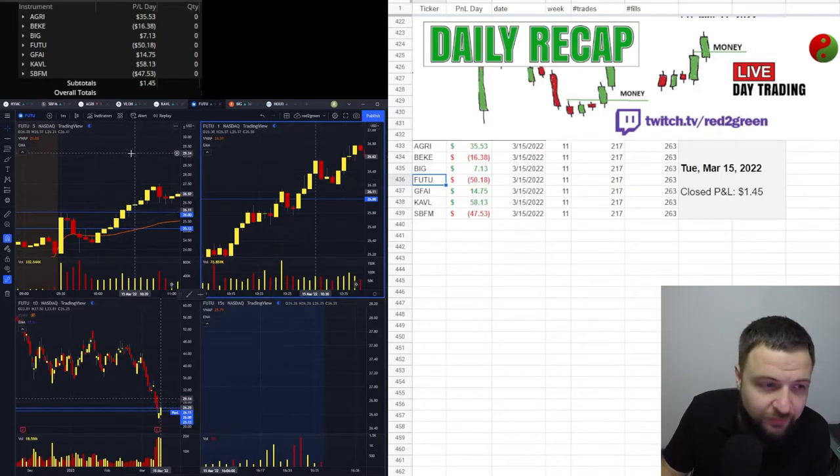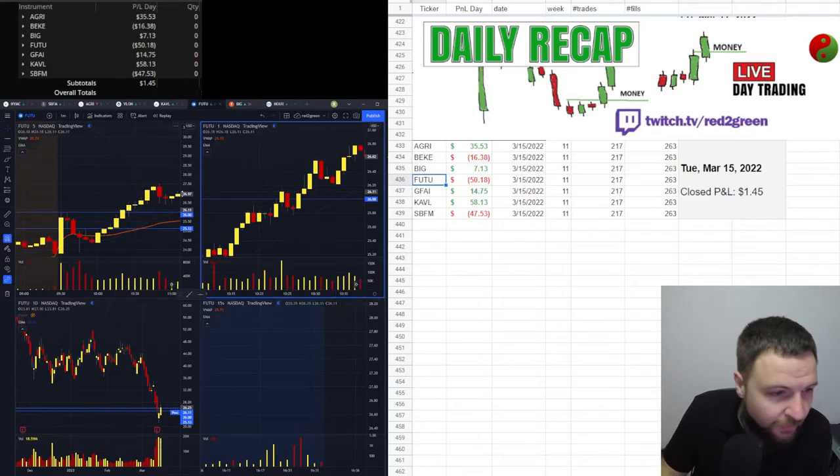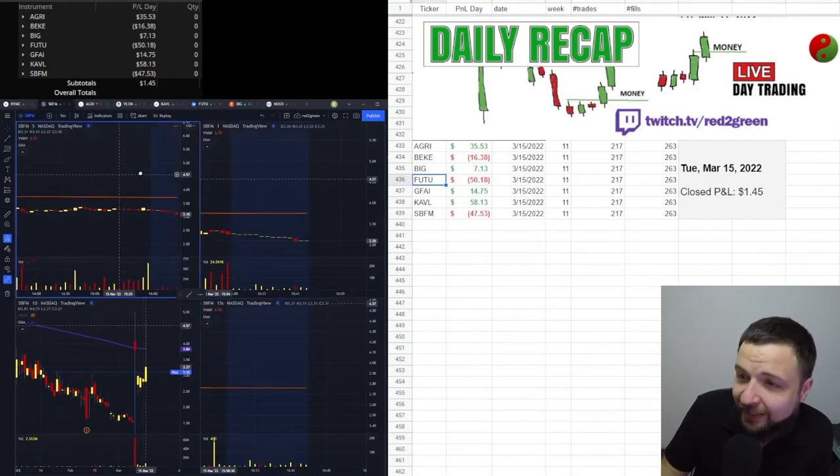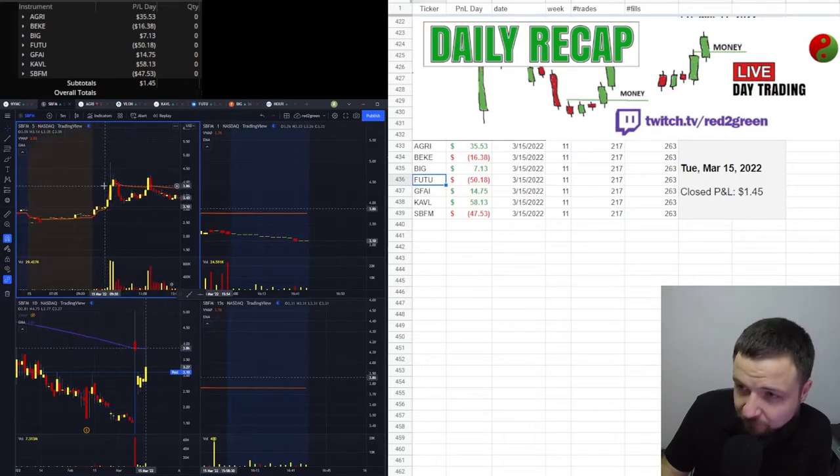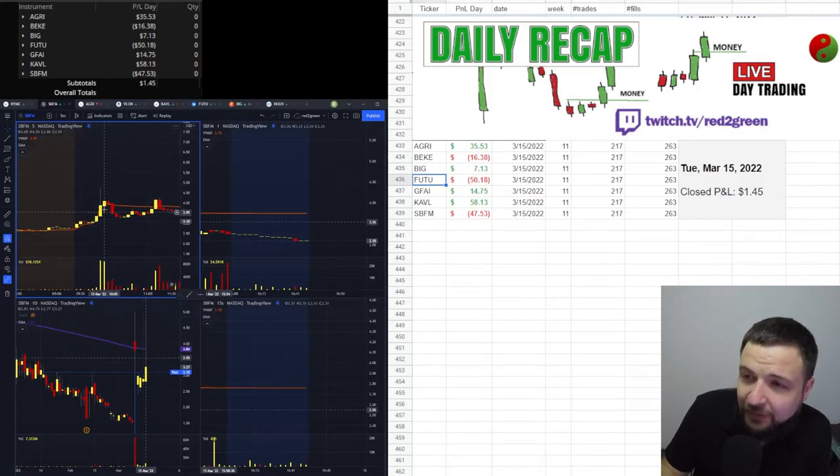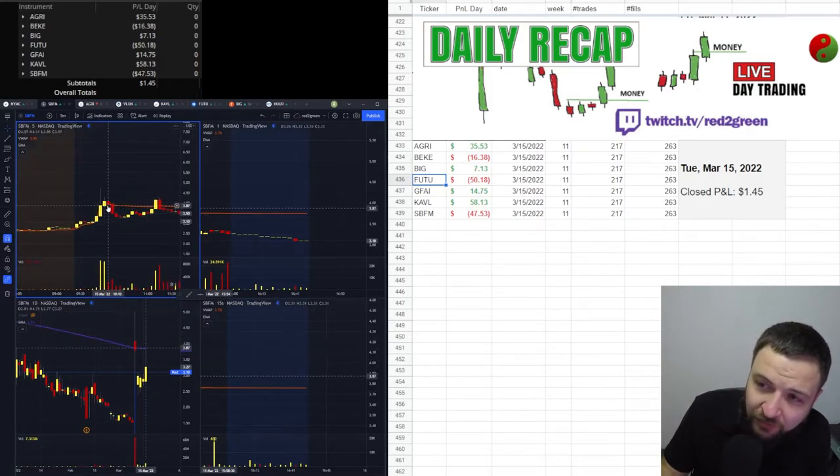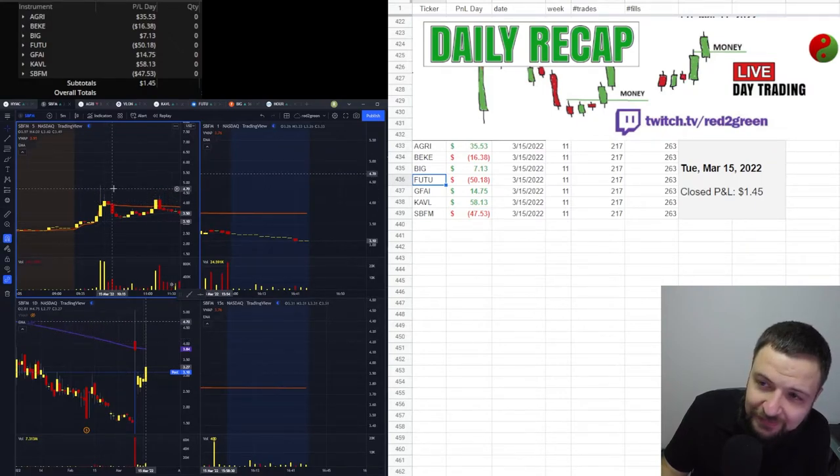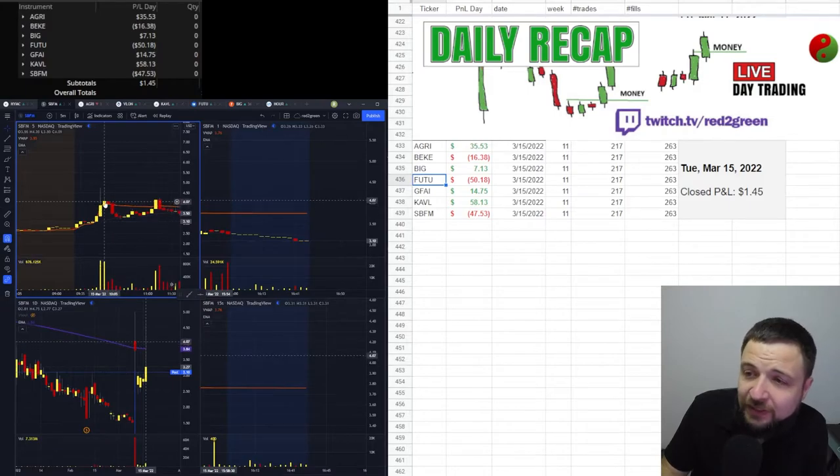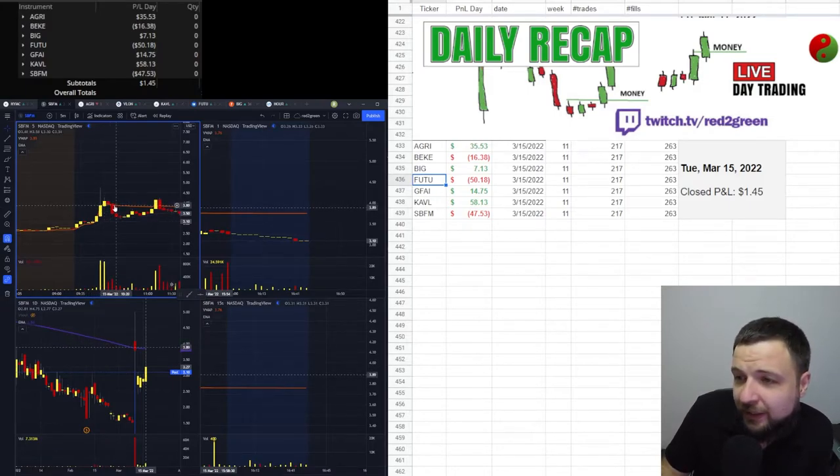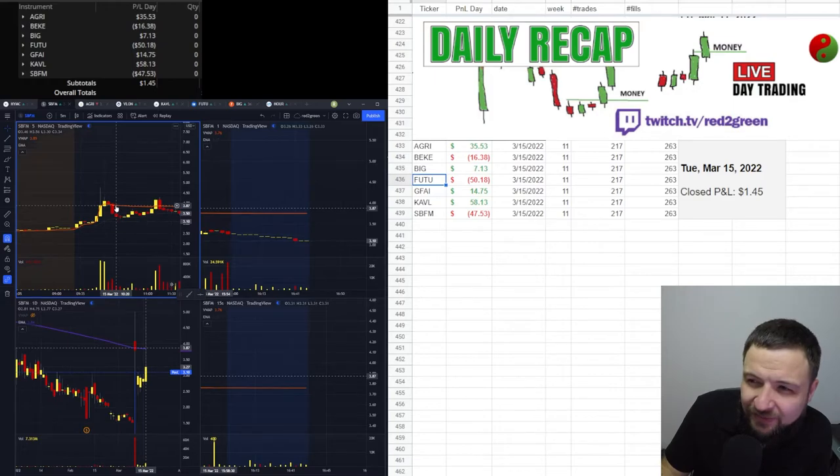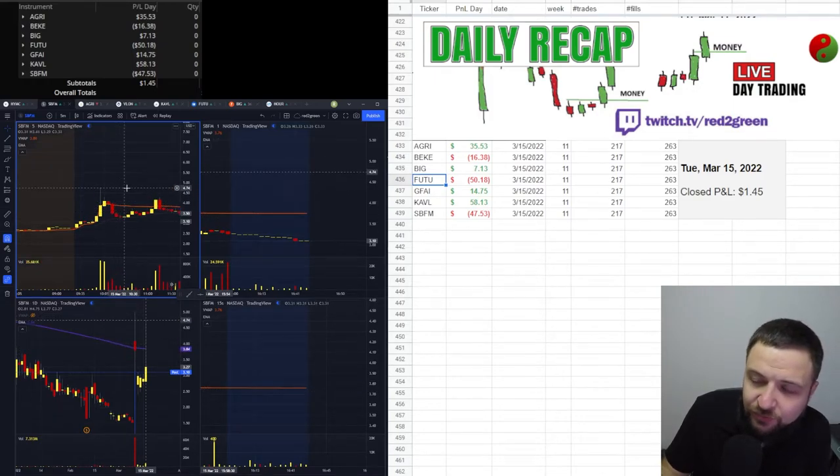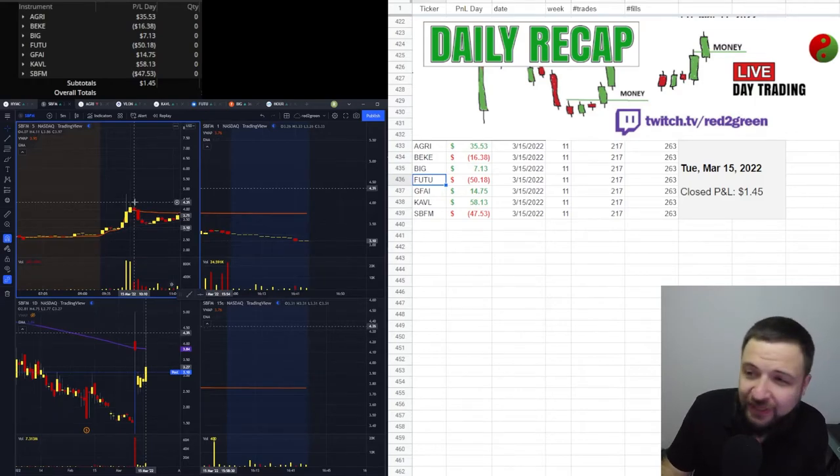And then SBFM. Okay, it popped and I was actually hoping it's going to continue into that area of 470, break of five. So I got in around maybe 380, 390, and then that thing just continued to flush. And I was heavy at first and then I was only trading 75 shares or something.